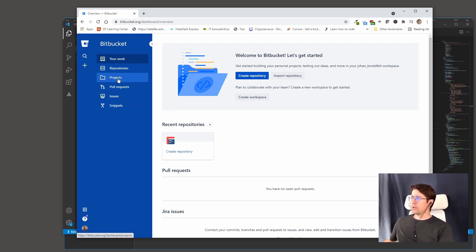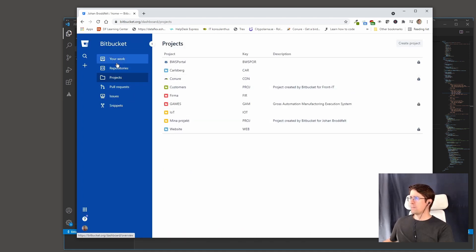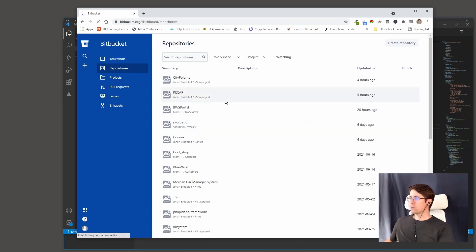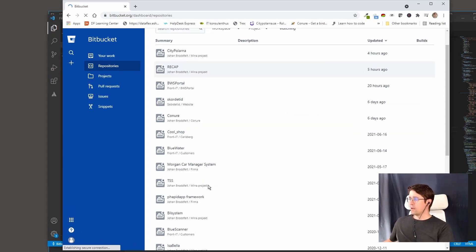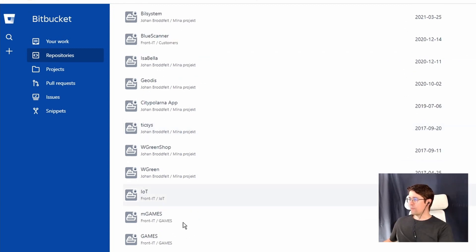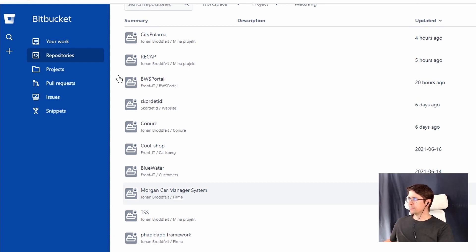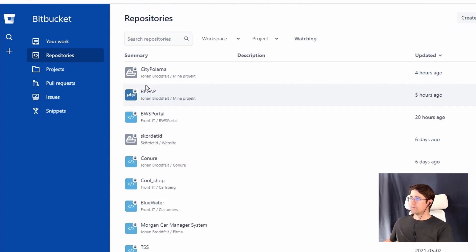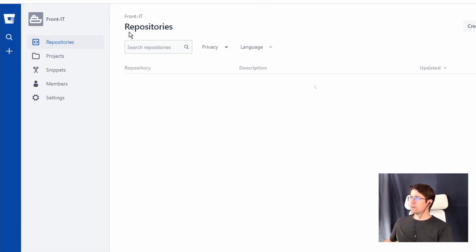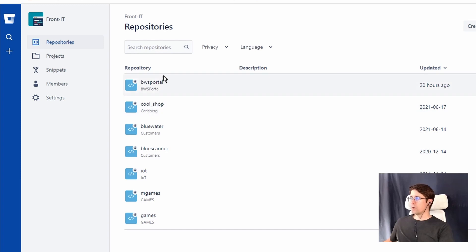I use a tool called Bitbucket, but I also use GitHub for some projects. The Discovering Dataflex project is in GitHub, for instance, but they work the same — it's the same underlying structure for Git. Here you have some projects and also repositories, and we have our front IoT repository somewhere.